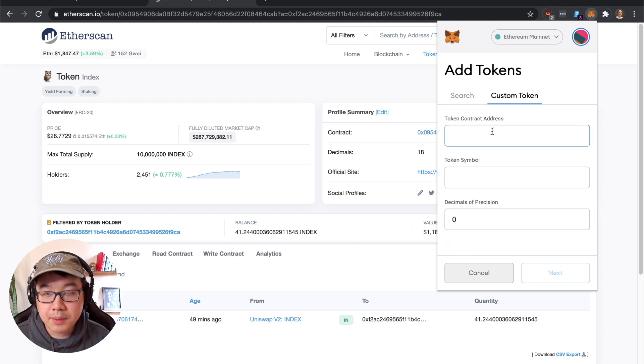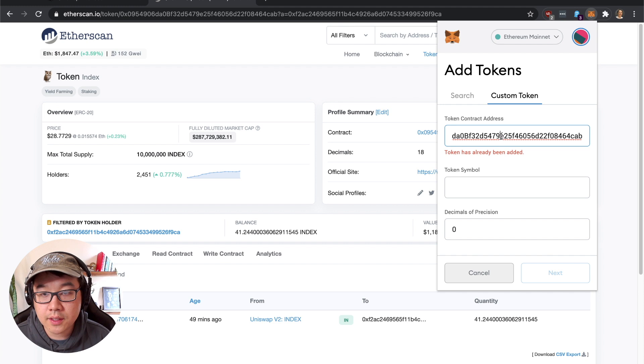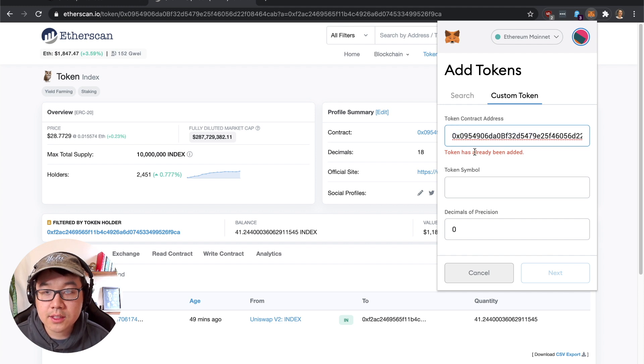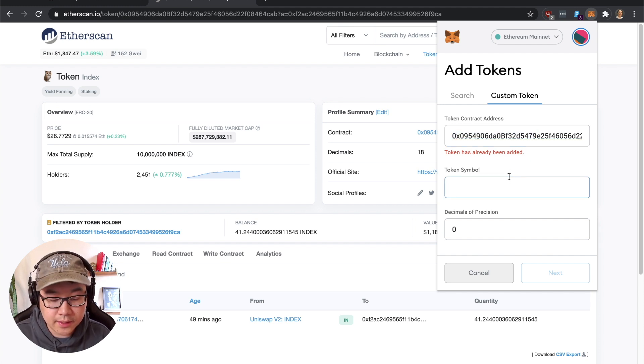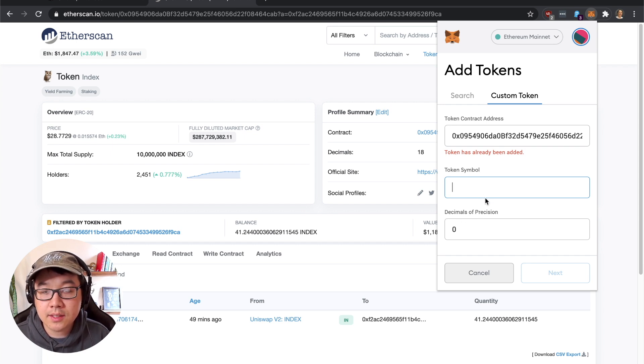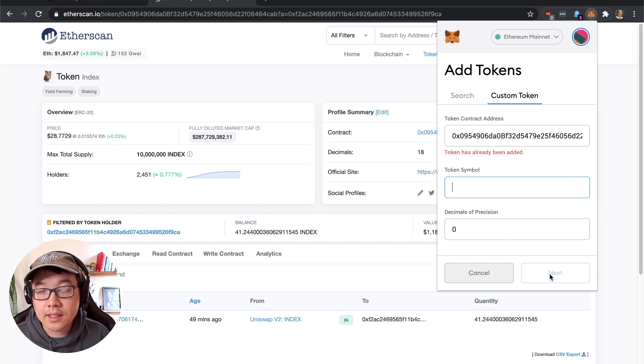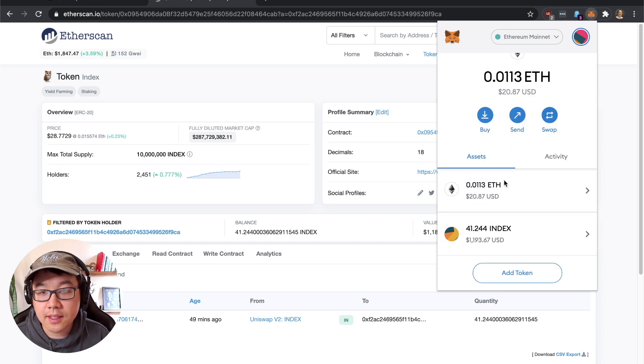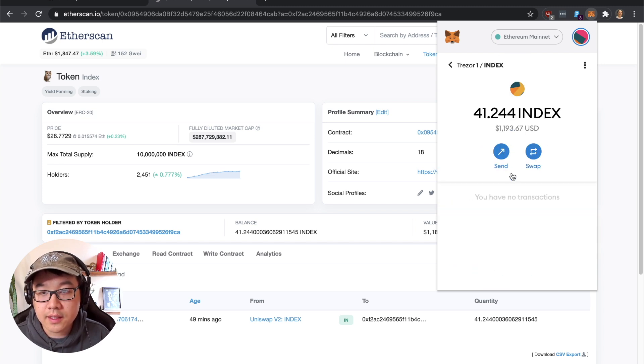But in our case we're going to do custom token. It says token has already been added because I added it, but it's going to autofill token symbol to Index, decimal positions - most of the time you don't have to touch this - and then you click next. And then it's done, it shows up right here and then you can send it from within MetaMask too.